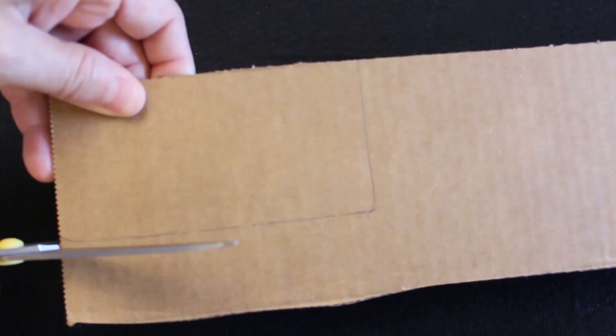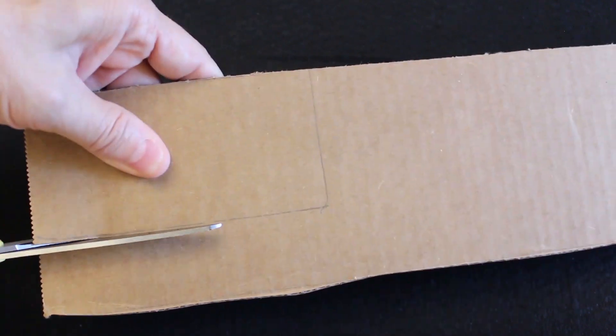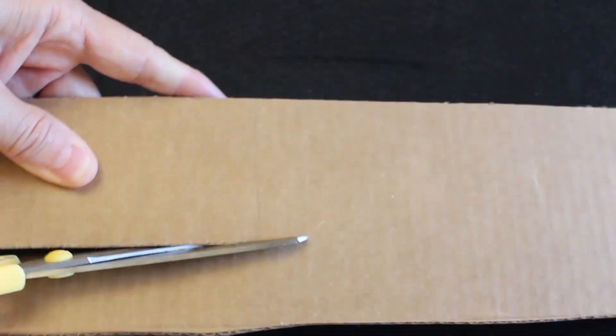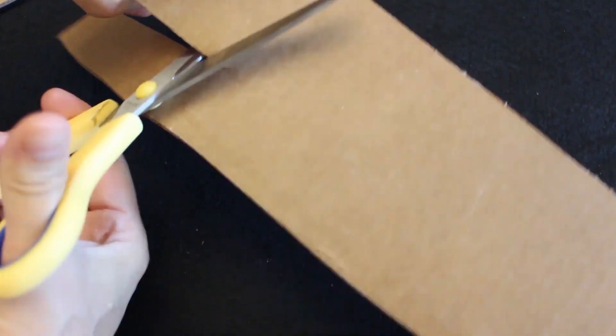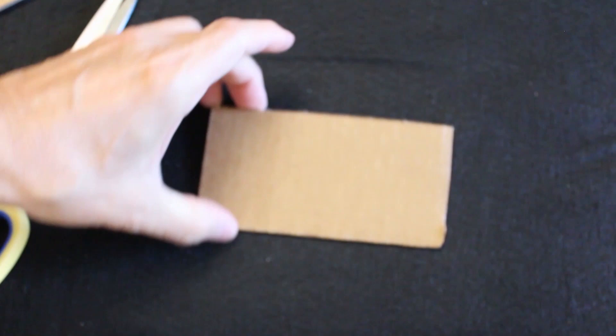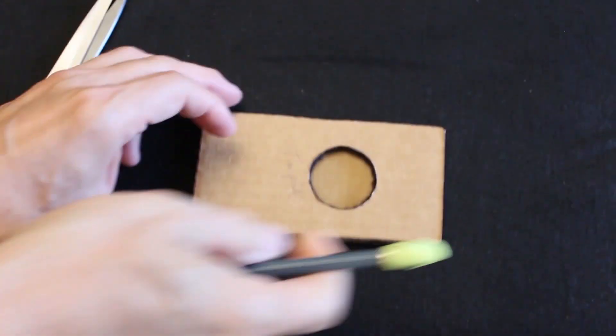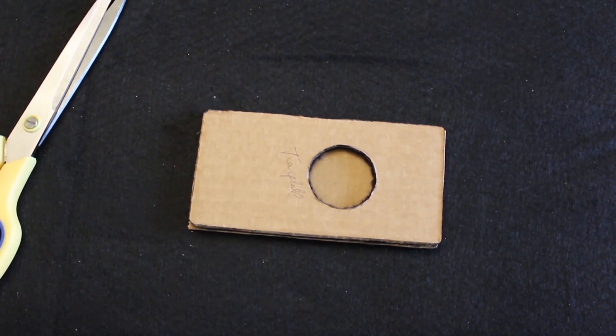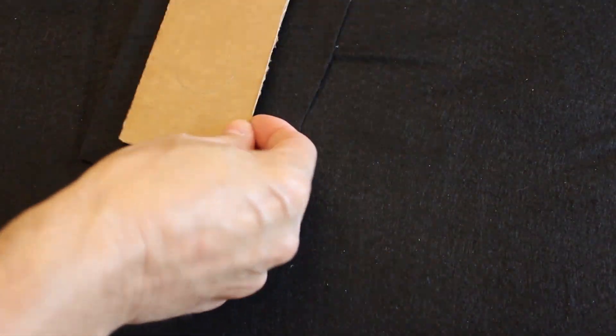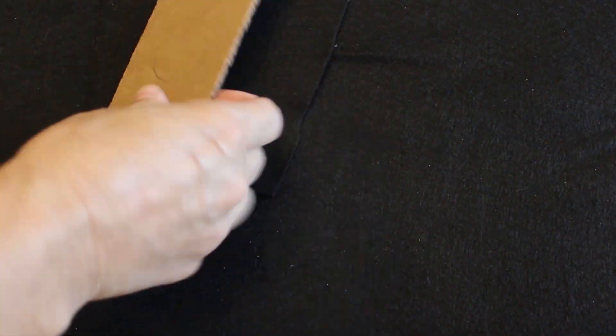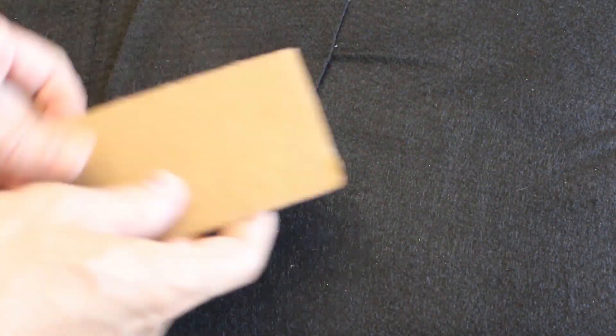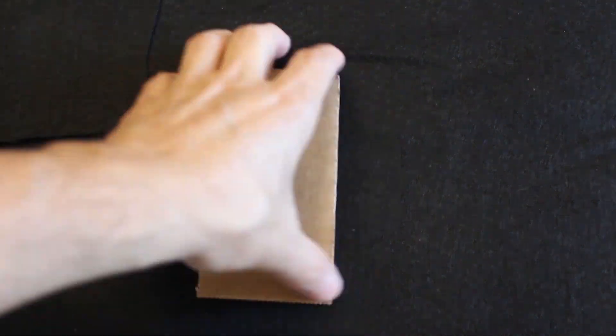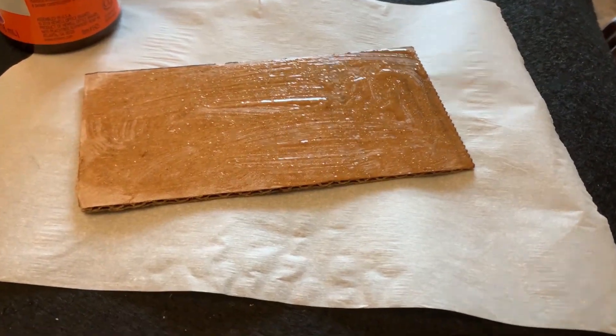Well, the first thing that you're going to do is cut out your little piece of cardboard and see it fits the template.